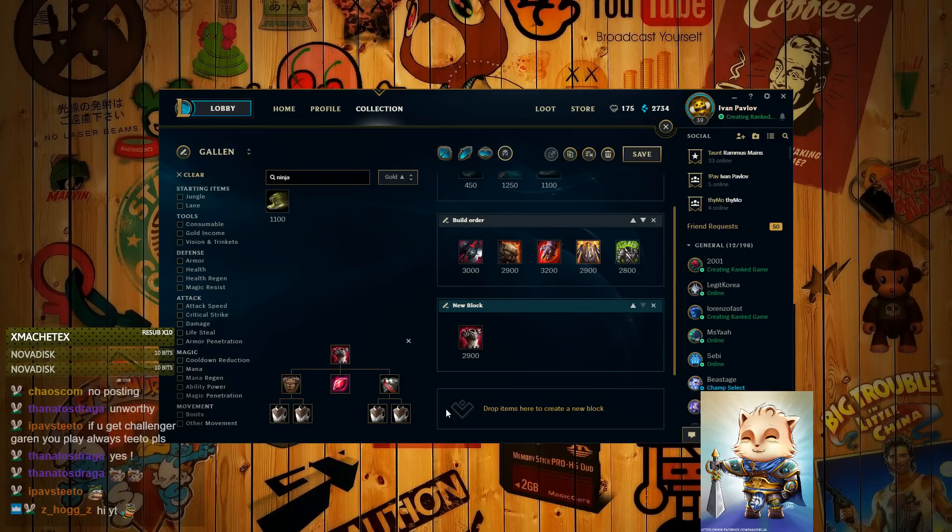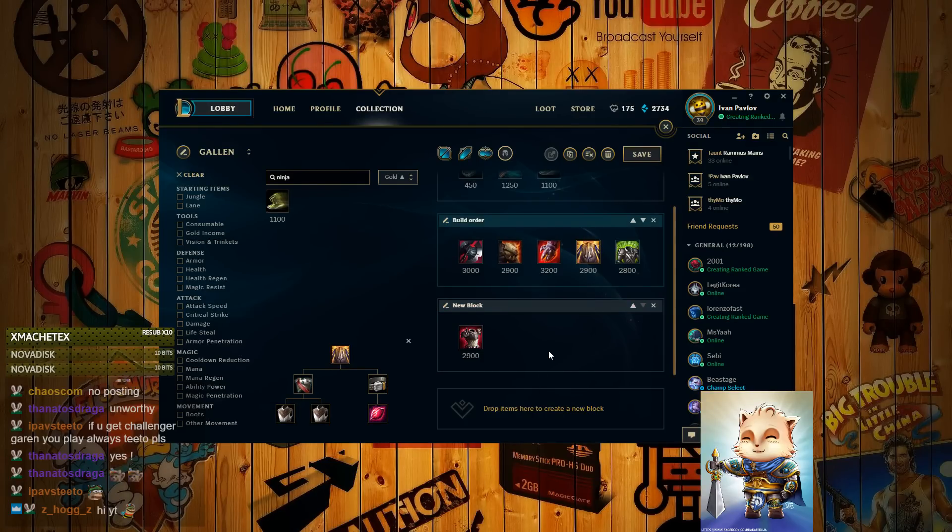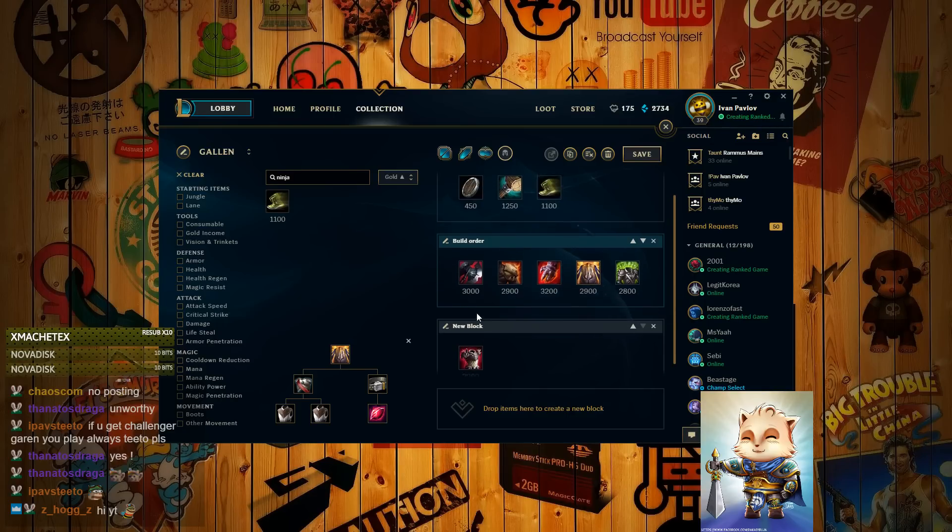But if they do have a crit item champion ADC, like Vayne, Caitlyn, Jinx, those kind of stuff, Xayah, then I recommend a Randuin. It's depending on if they have a crit or not. So that's the build.